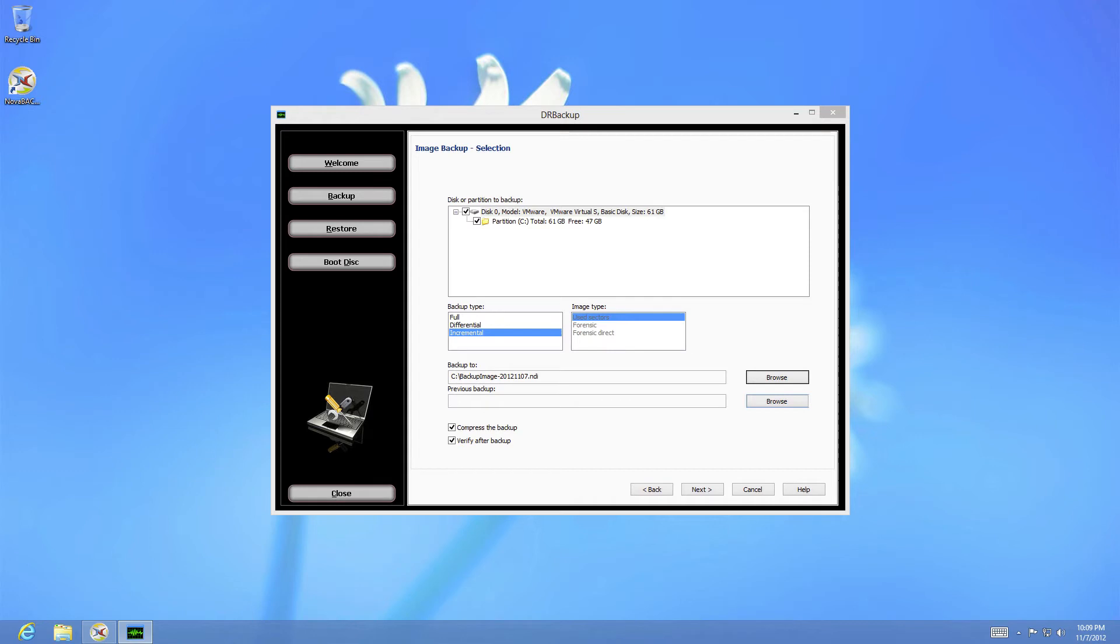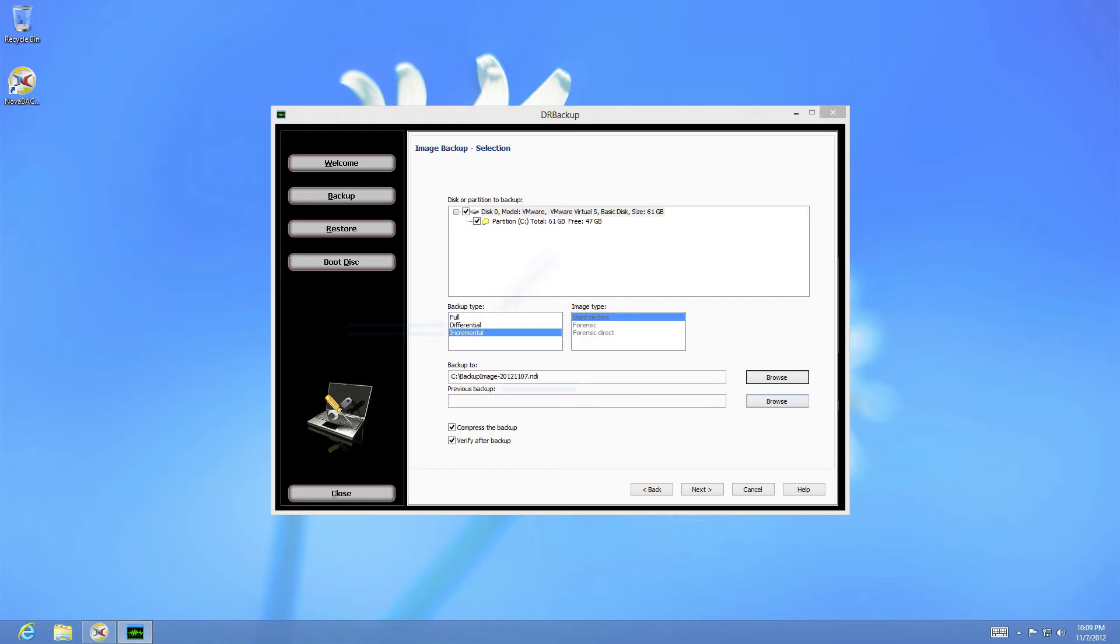The second section allows you to choose which backup type to use. If you are performing a differential or incremental backup, you will be prompted to provide a previously created image to be compared with.